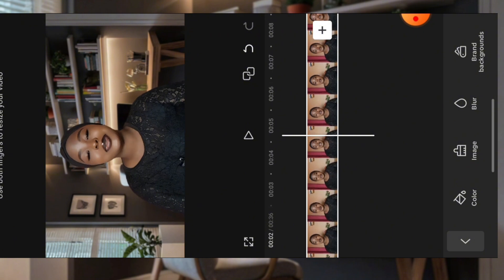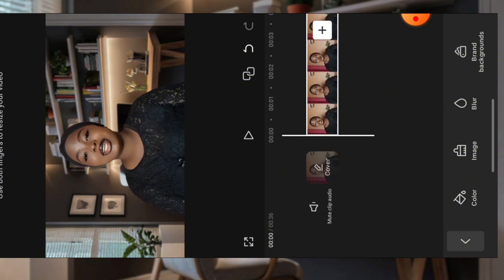Now, to use this pro feature — to use this fake background — you have to screen record the video. You play the video and screen record it. That's the trick. That's the trick to using any pro feature for free on CapCut: play the video and screen record it. Go ahead and do that, and then we'll come back for the next step.